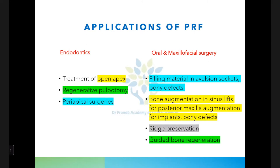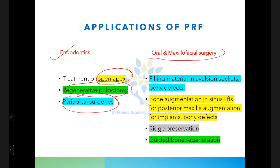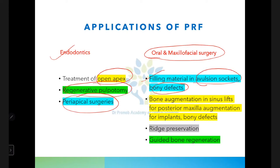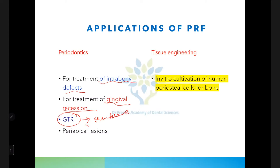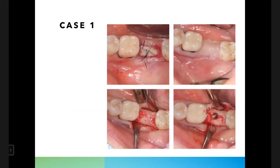PRF is used in different branches of dentistry and medicine — including for healing diabetic foot ulcers and chronic ulcers. In endodontics: treatment of open apex cases, pulpotomies, and periapical surgeries. In OMFS: as a filling material for bony defects, avulsion sockets, extraction sockets, ridge preservation, sinus lifts, and bone augmentation. In periodontics: for treatment of intra-bony defects, gingival recession, guided tissue regeneration as a membrane, grafting periapical lesions, and cultivation of periosteal cells.